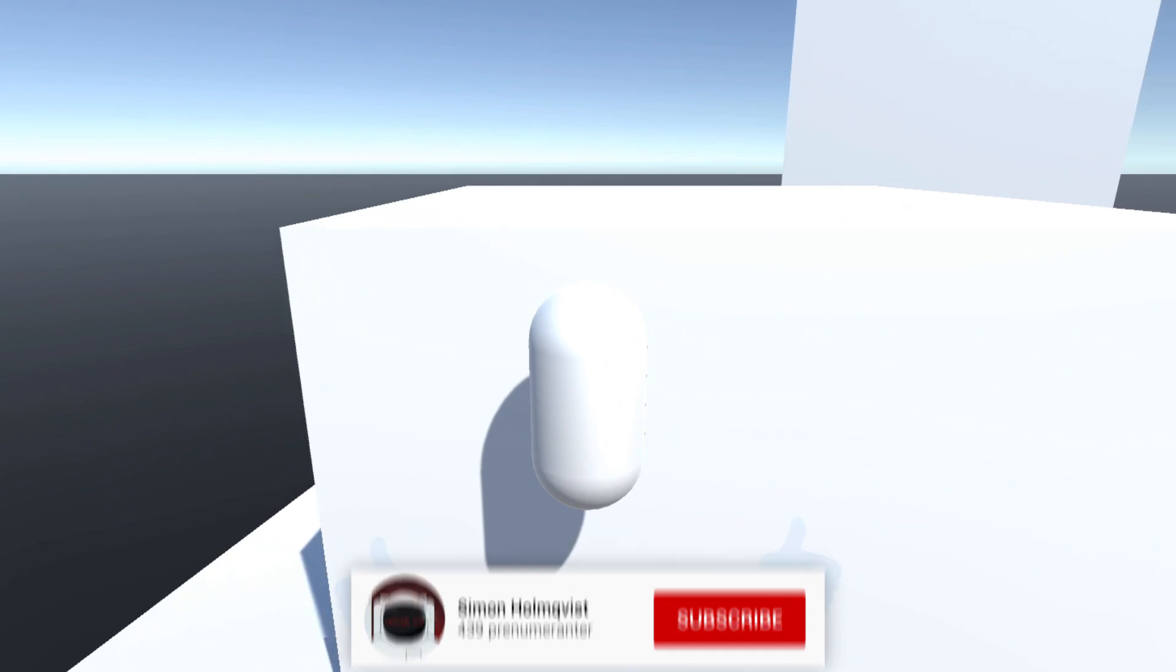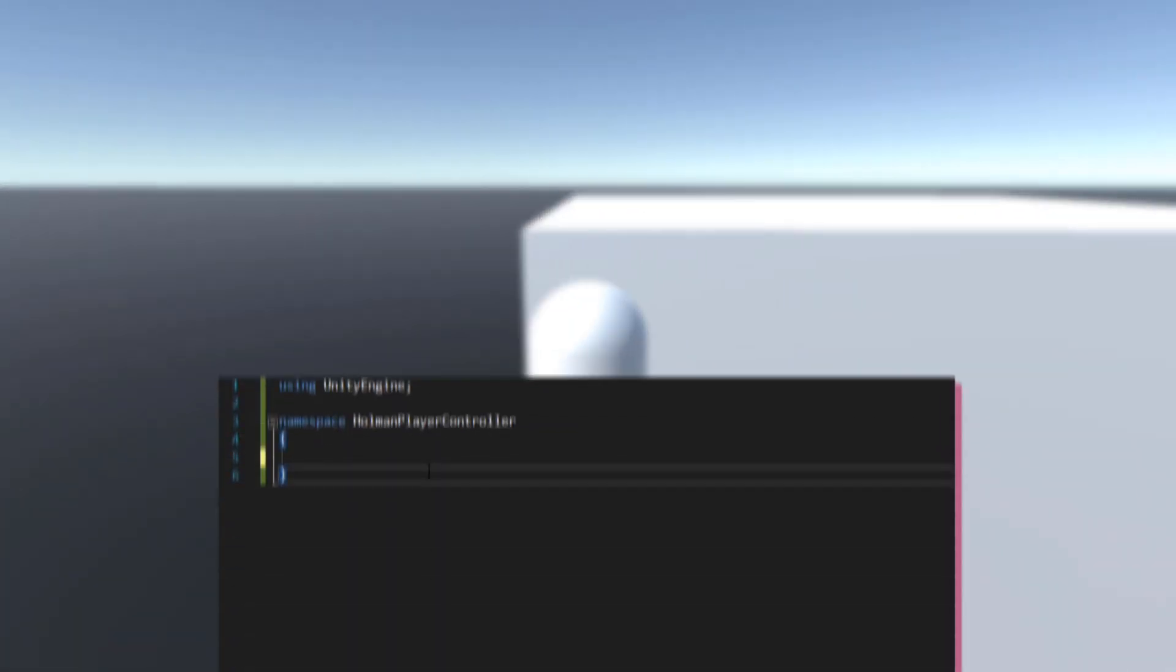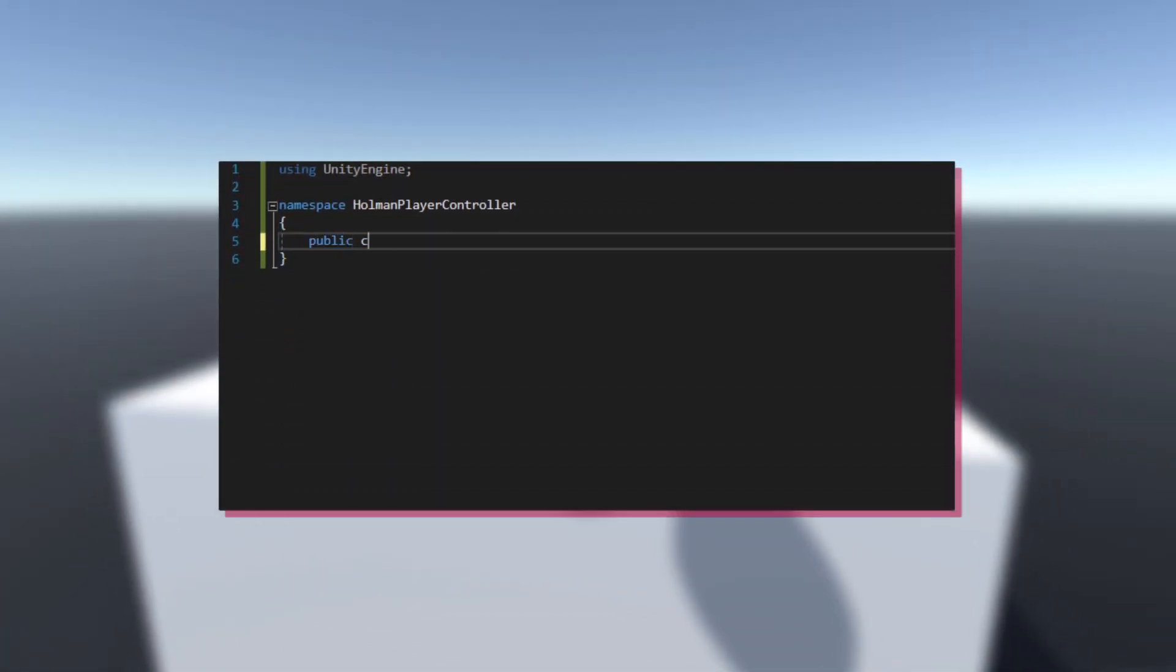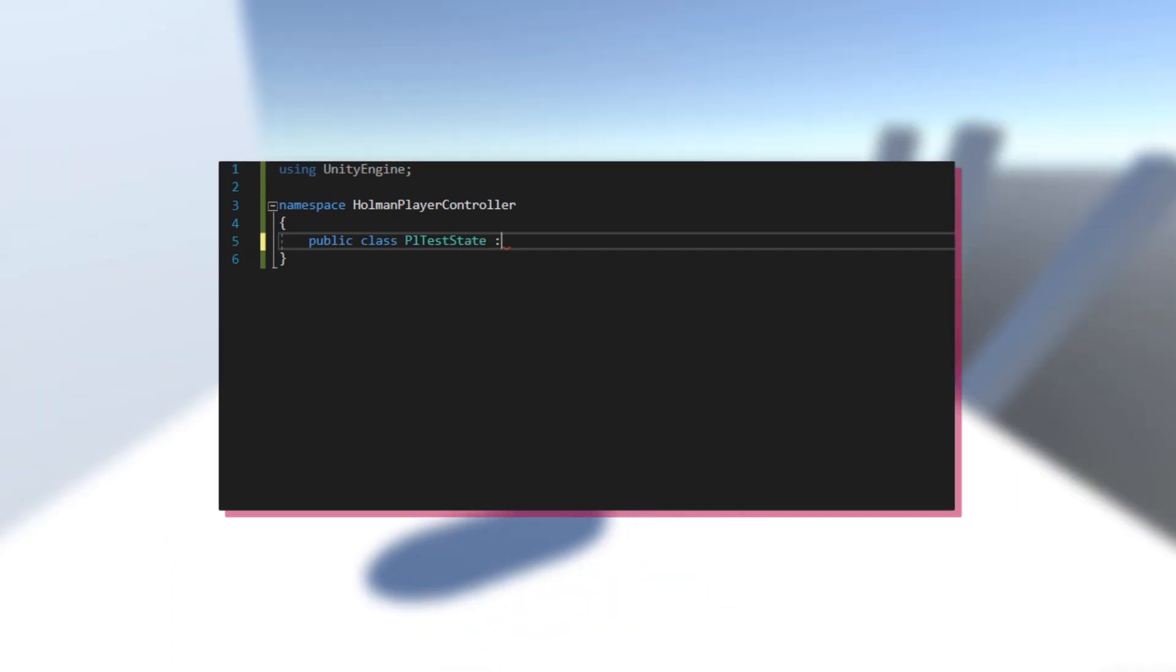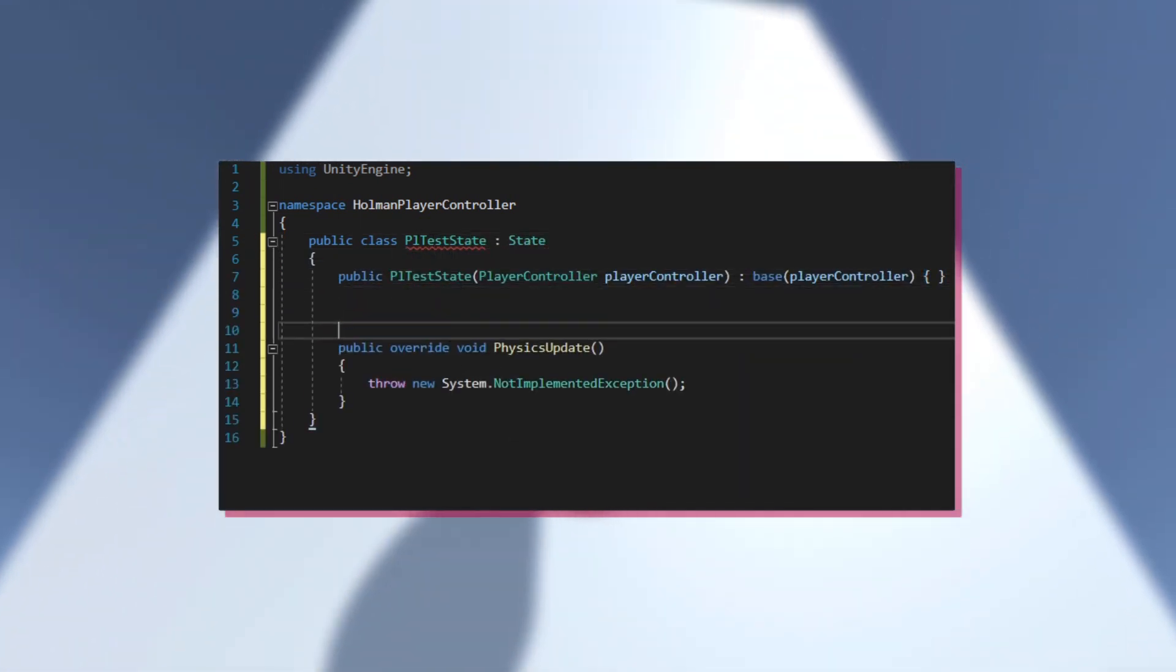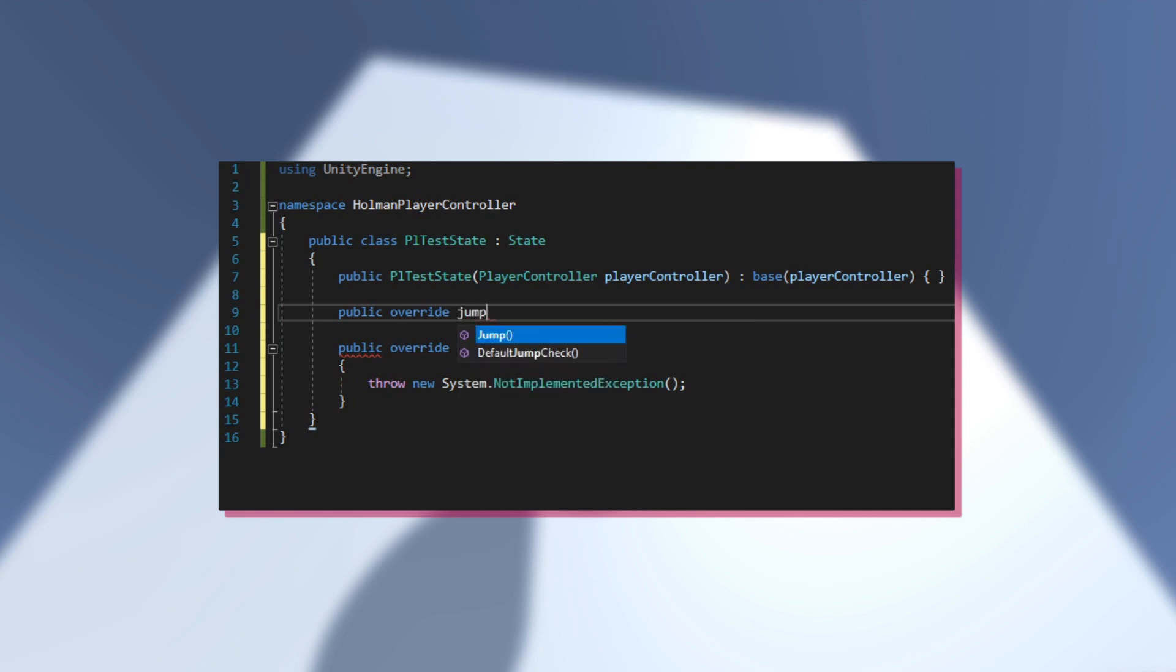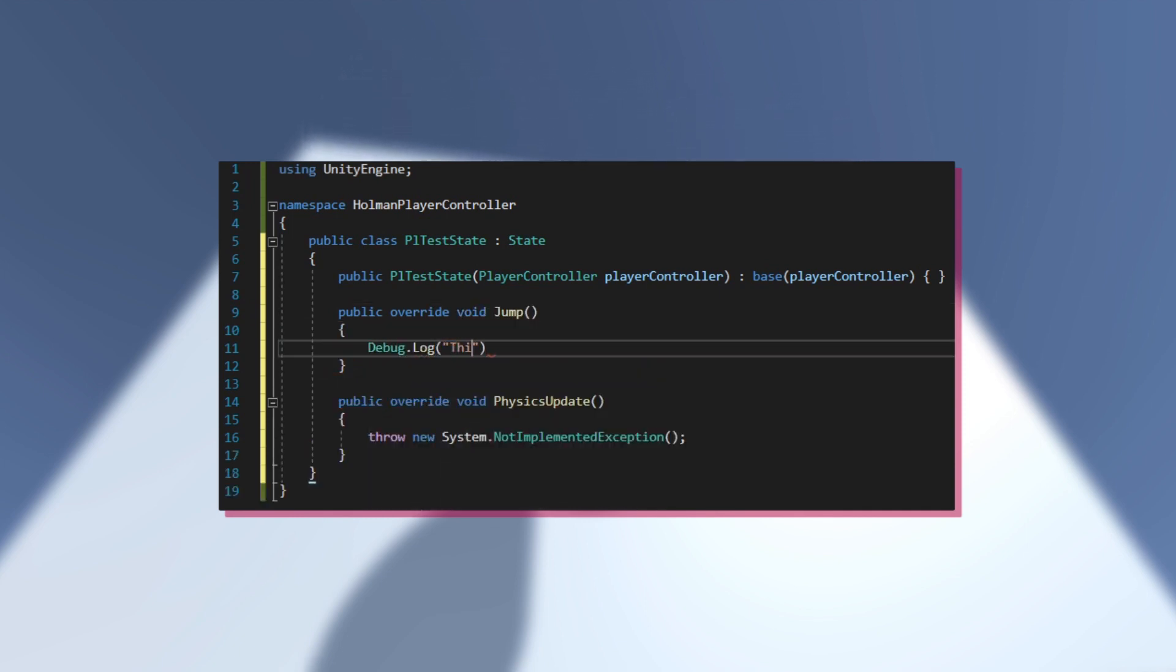If you wish to add your own state, you can do so by creating a new class inheriting from the state class. Then, you add this simple constructor, and you're now free to override the default behavior and create your own functionality.